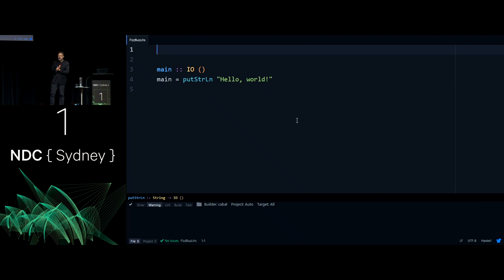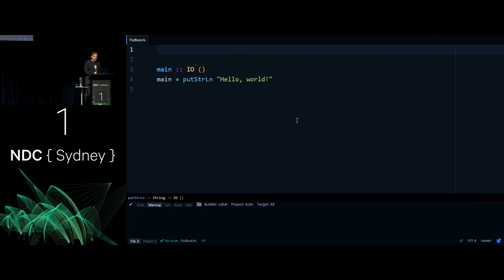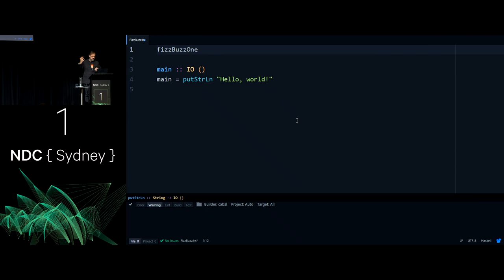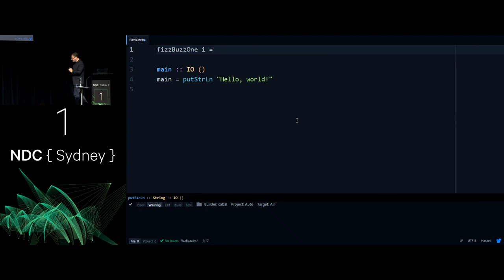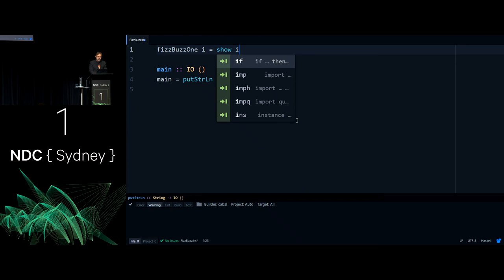I want to decompose the problem into two parts. First, I'll solve the problem for a single number — figuring out what the resulting string should be for that number. Then once I have that function, I'll figure out how to print all numbers in a sequence. I'll write a function called fizzBuzzOne — I'm calling it 'one' because it deals with one input element and there's no function overloading in Haskell, so I need a different name, reserving 'fizzBuzz' for the function that handles all numbers.